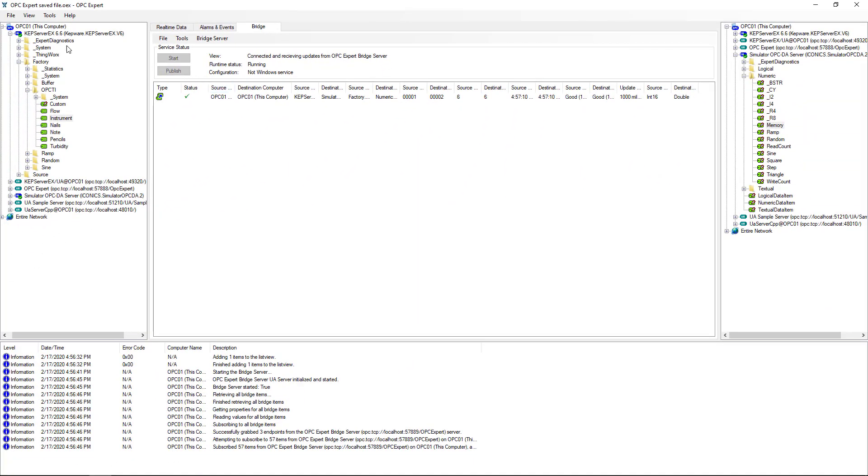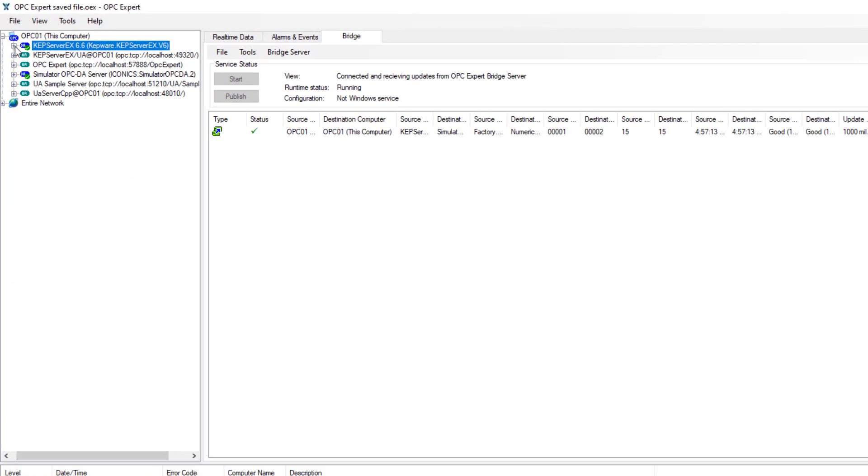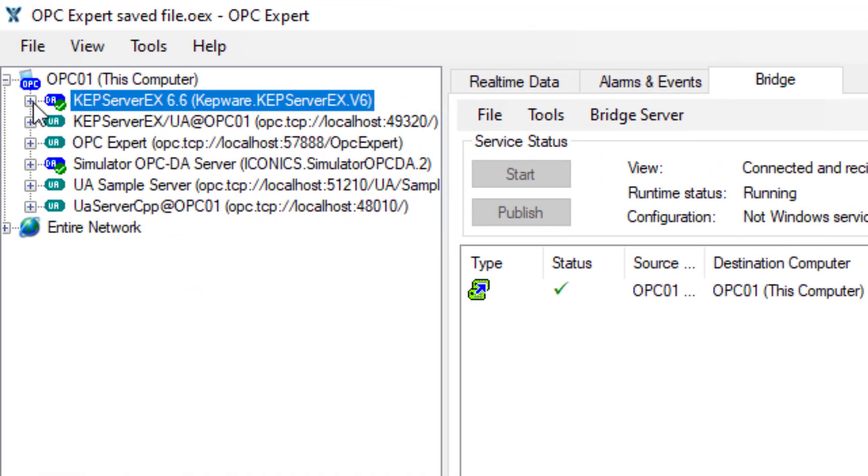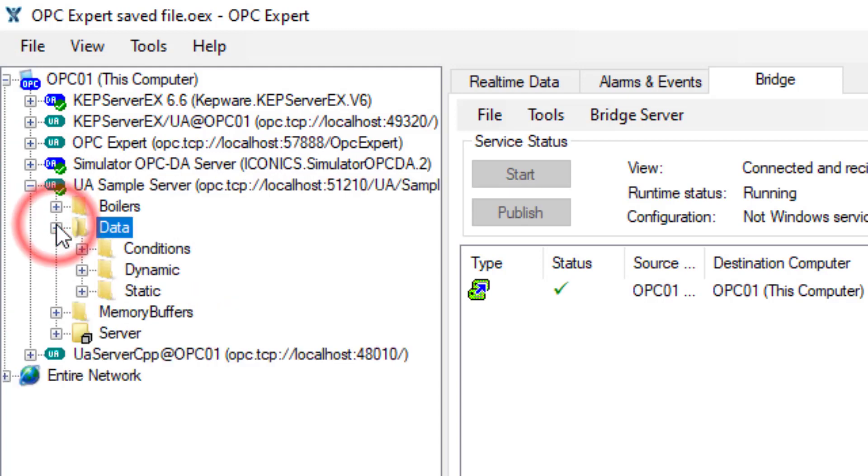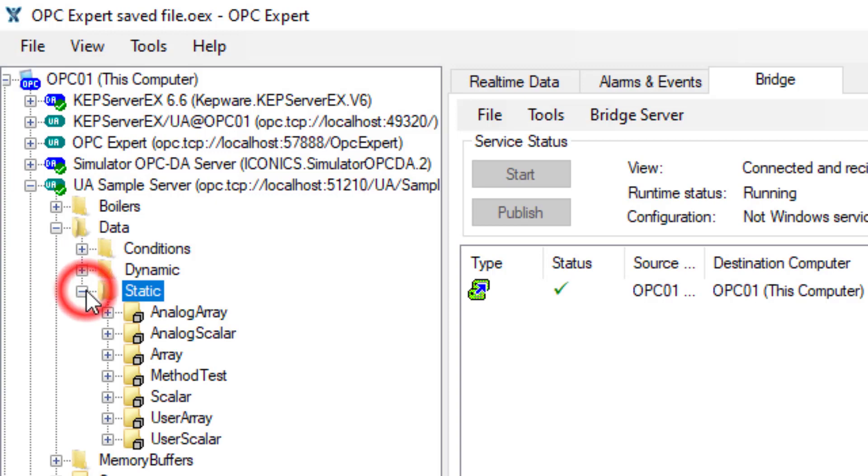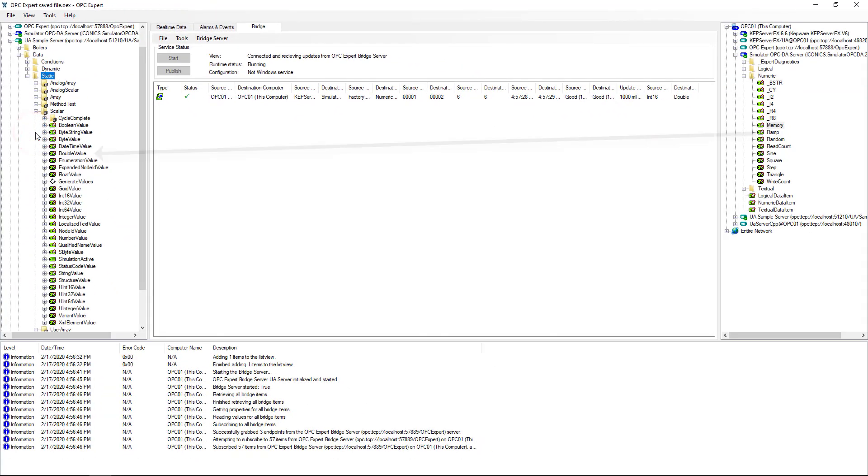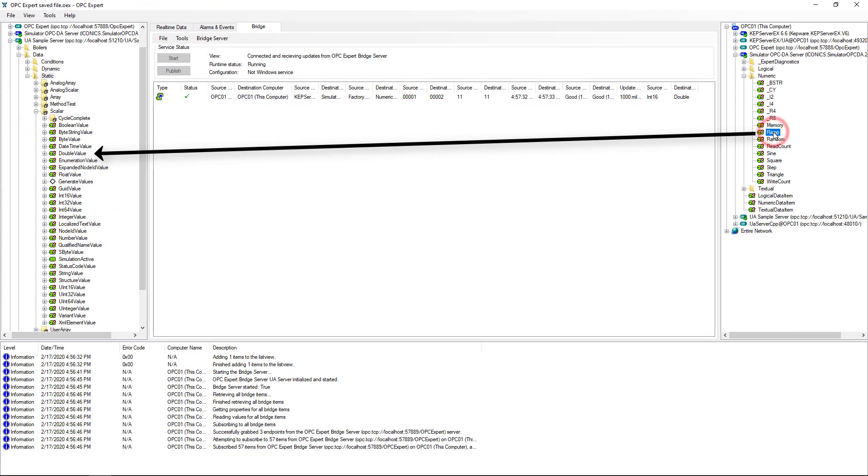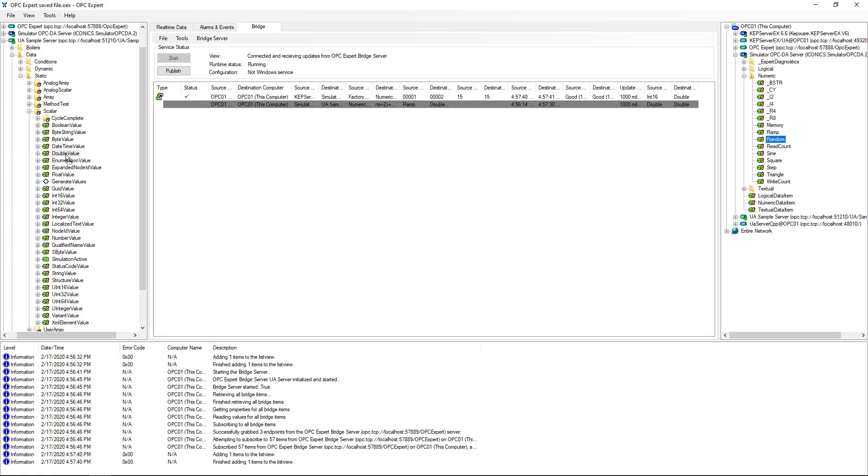Now, let's transfer information from an OPC DA server to an OPC UA server. In the left-hand tree, let's connect to an OPC UA server. Notice, OPC Expert connects to OPC DA and UA servers just as easily. We need to find the location of our destination items. Then, we drag from the source and drop on the destination. Since bridging is already working, we just need to tell OPC Expert to publish the change.